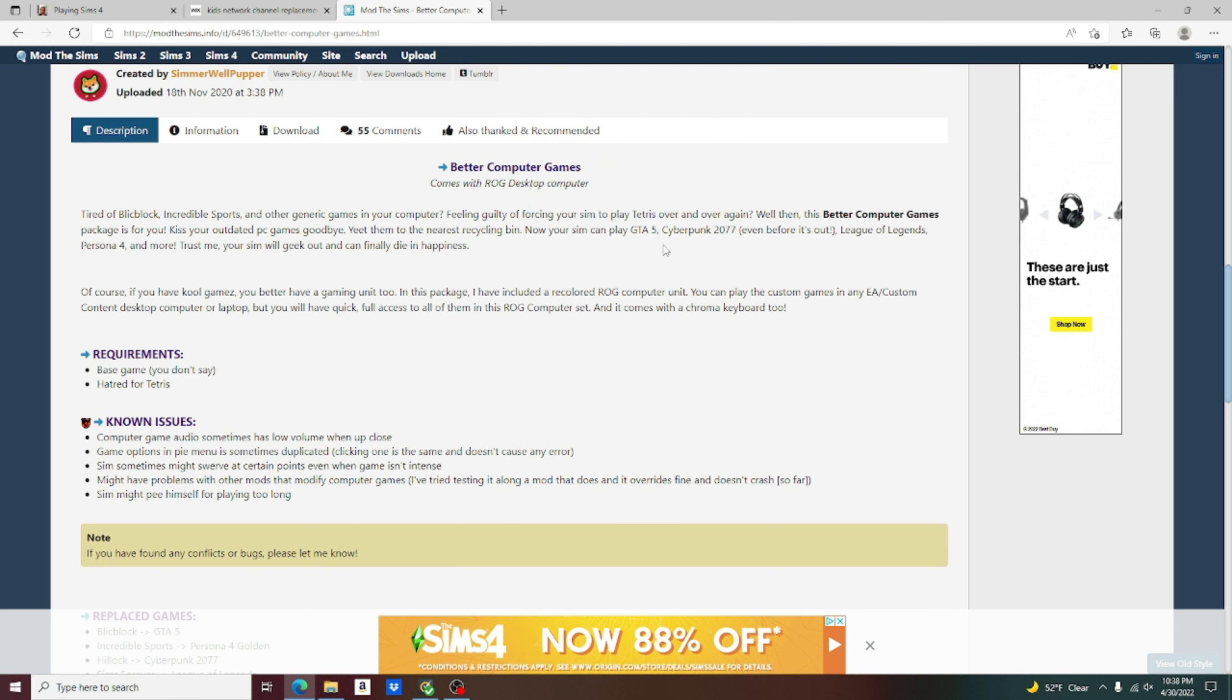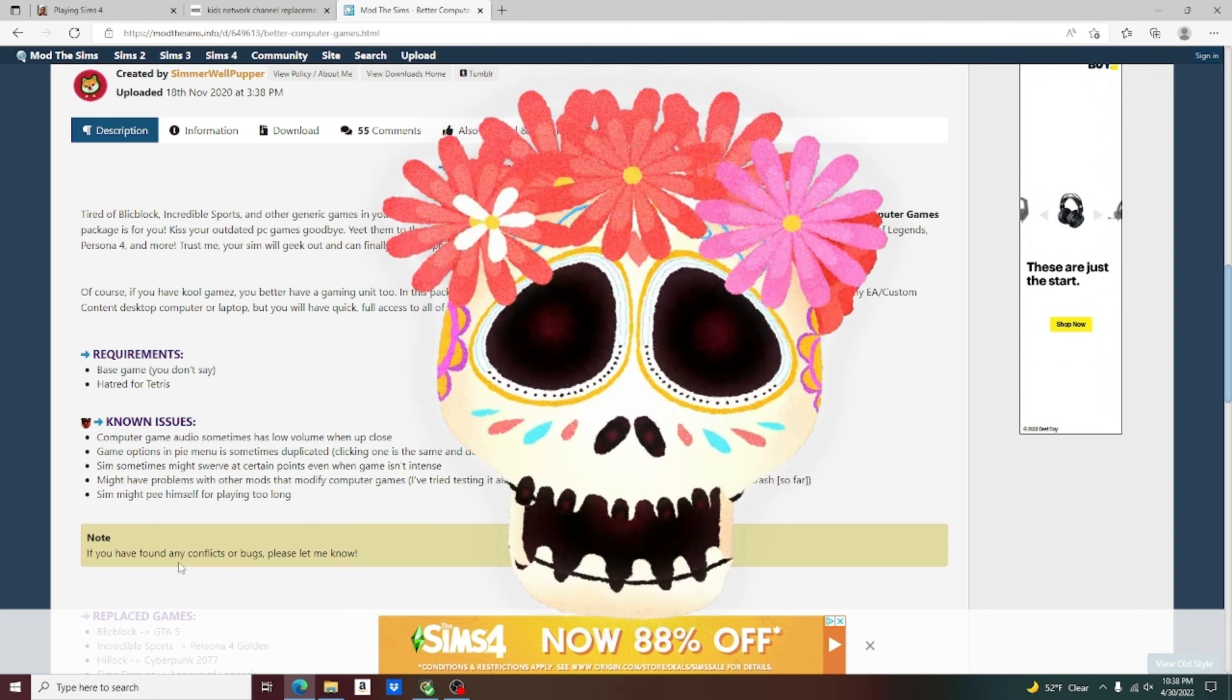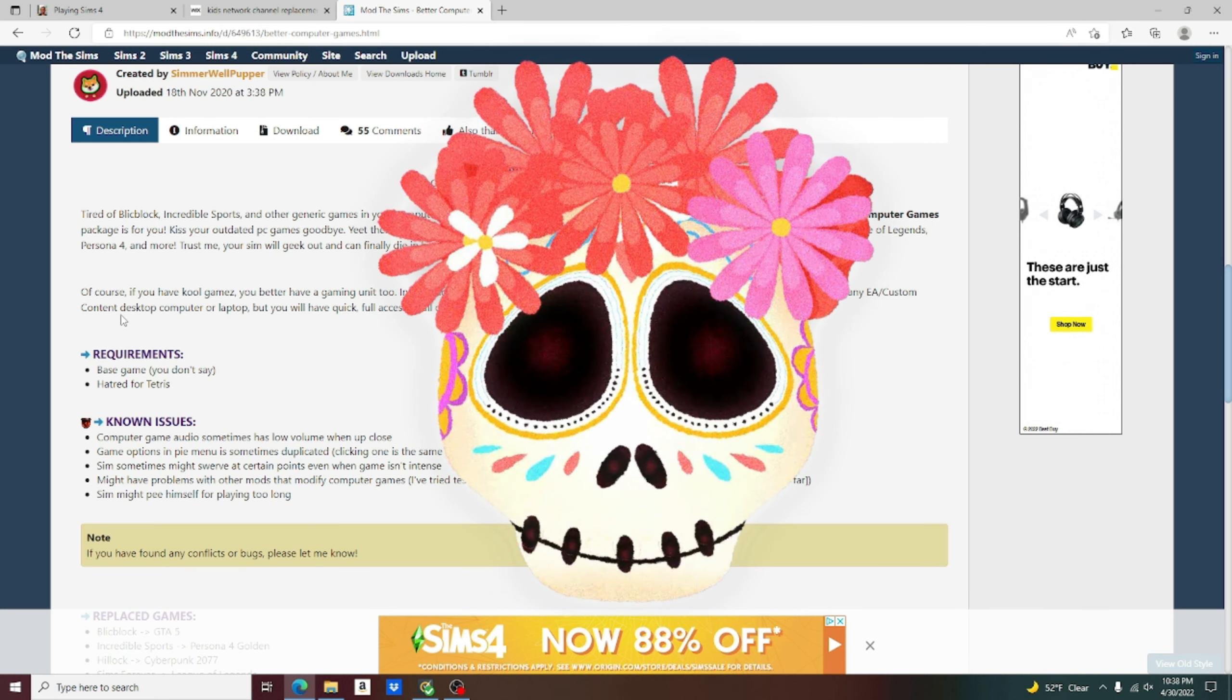Now, your Sim can play GTA 5, Cyberpunk 2077, even before it's out, The League of Legends, Persona 4, and more. Trust me, your Sim will geek out and can finally die in happiness. Well, I guess if you gotta go, that's the best way to go.